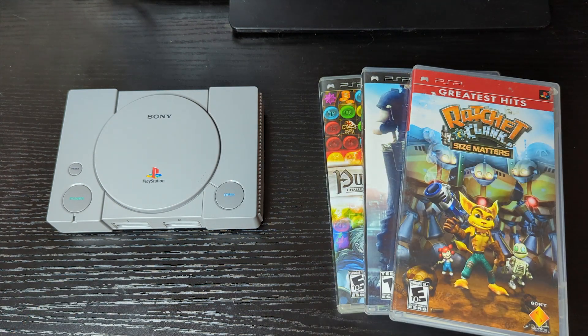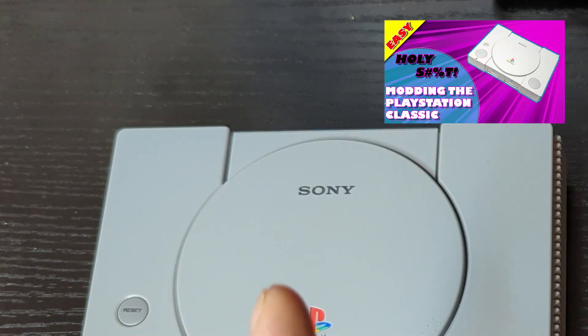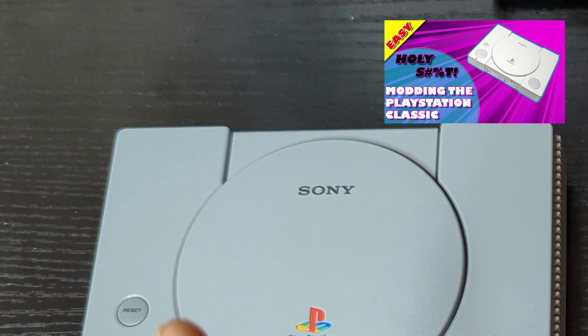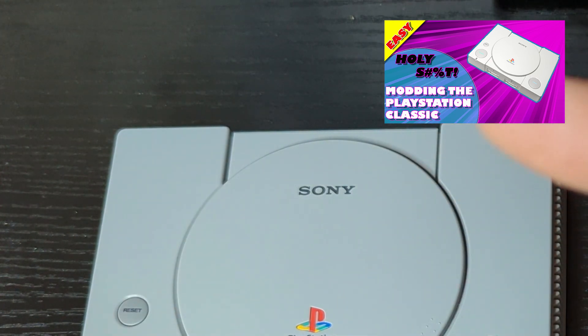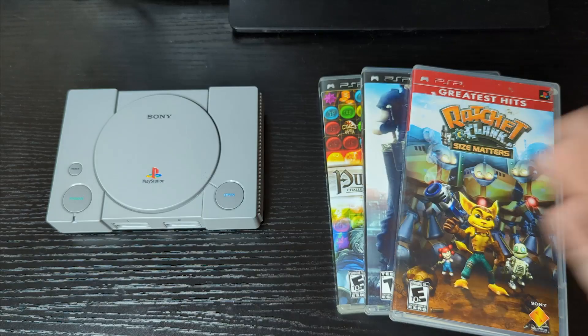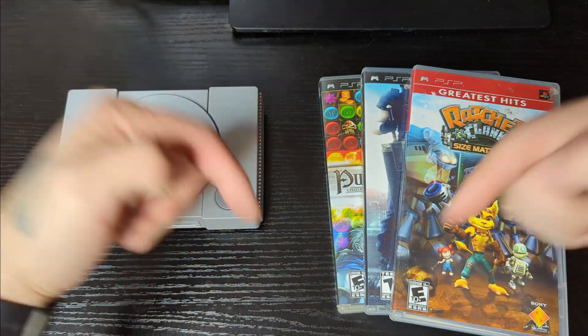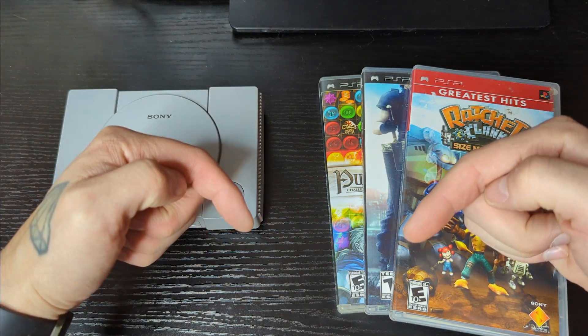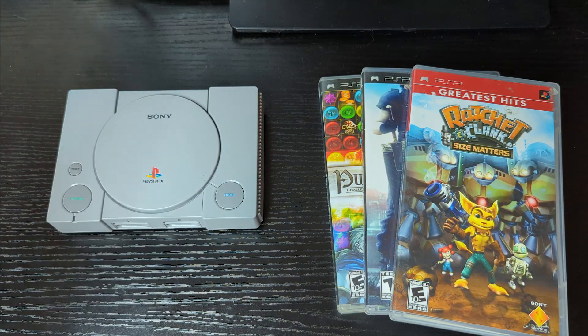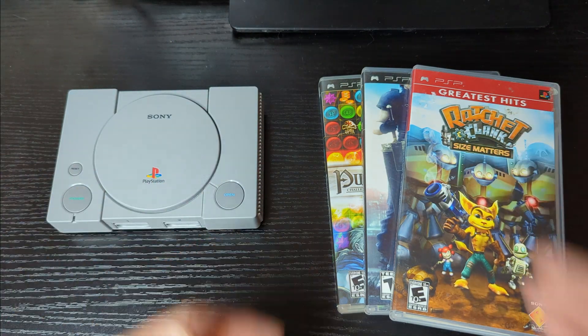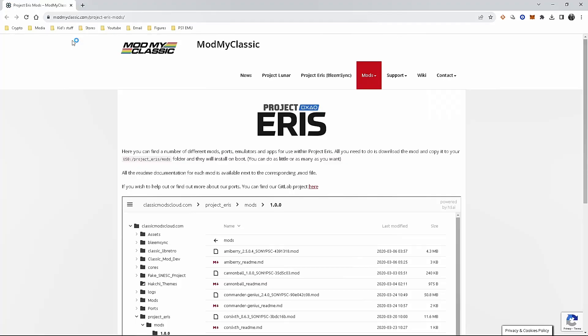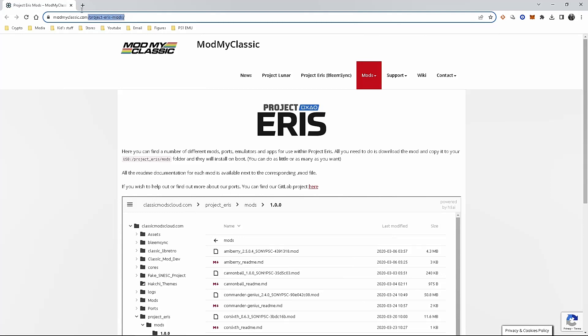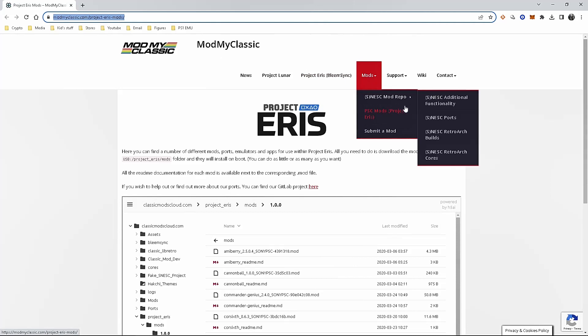First of all, you're gonna have to have Project Eris installed, so I'll leave the link to the tutorial video right here or you can go to mod my classic. I'll put a link in the description down below. Once that's done, let's add PlayStation portable. Now to the exciting part, you're gonna go to the mod my classic website. The website is right here, I'll also leave a link in the description down below.